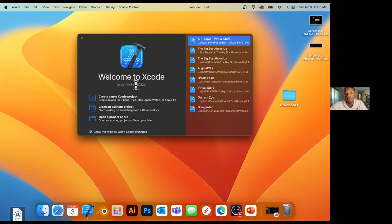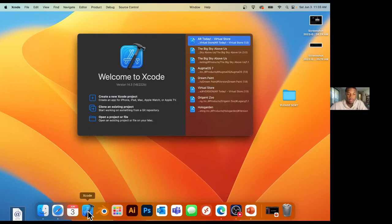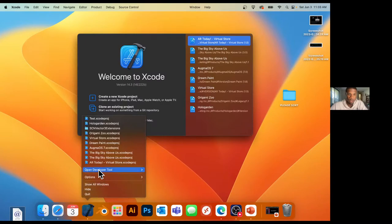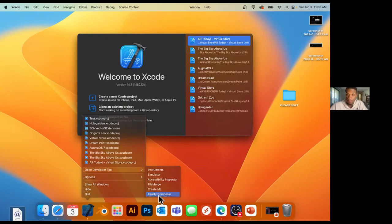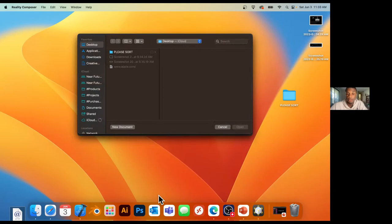Here's a kind of hidden secret about Xcode. If you right-click the Xcode app and go to 'Open Developer Tool,' there are a few tools listed — Instruments, Simulator — but there's a really important one called Reality Composer. Based on the name, you can imagine what it does: it helps us compose these reality files. Let's go ahead and tap 'New Document.'